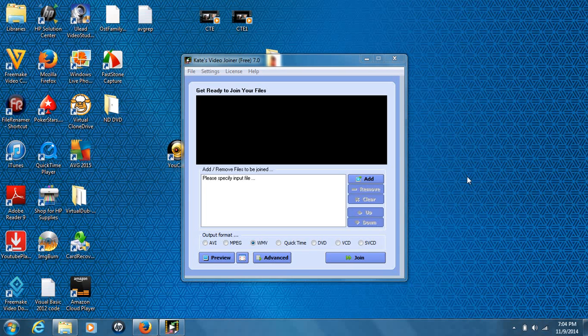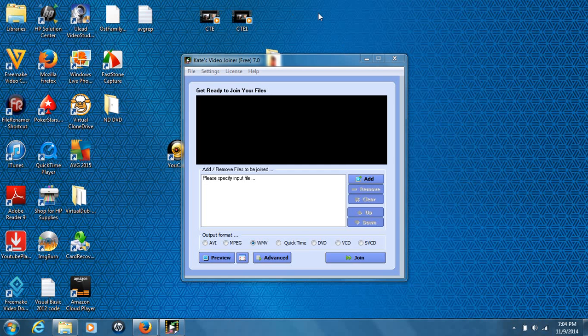Hey everyone, Jason again back with another video tutorial. Today in this video tutorial, I'm going to show you guys how to join multiple video files together using this piece of software you see in front of me, K's Video Joiner 7.0. So what I'm going to do, I'll show you where to get the software, how to use it, and I'm going to show you the end result and explain a little bit about it.